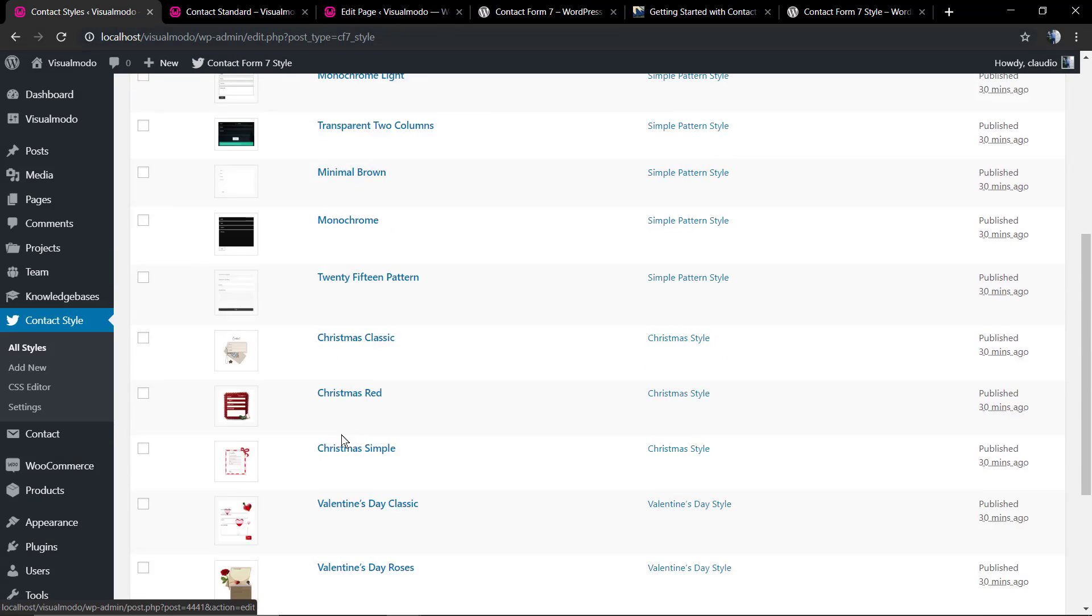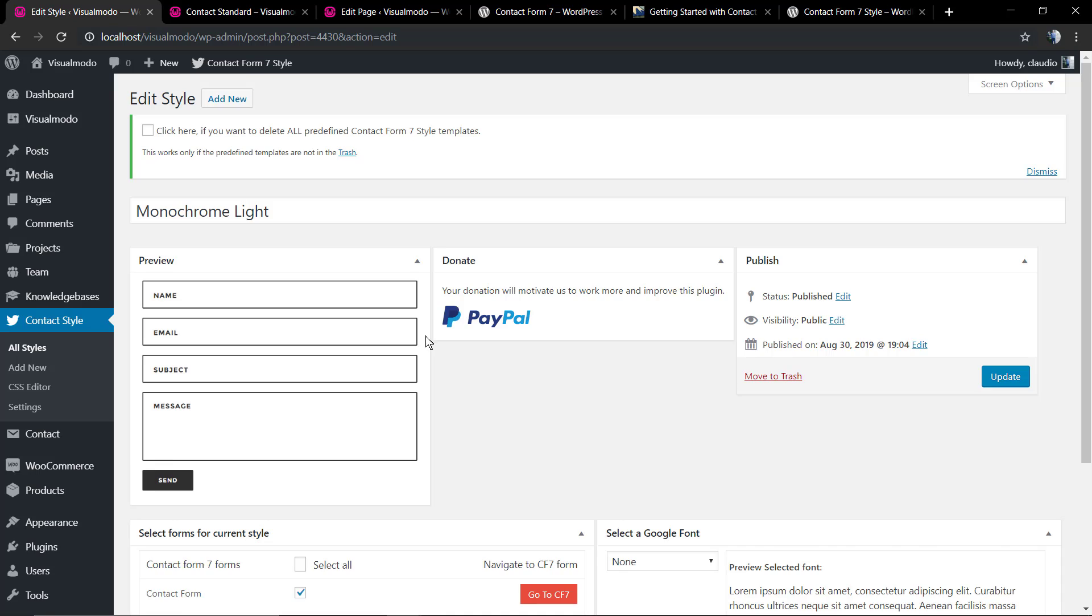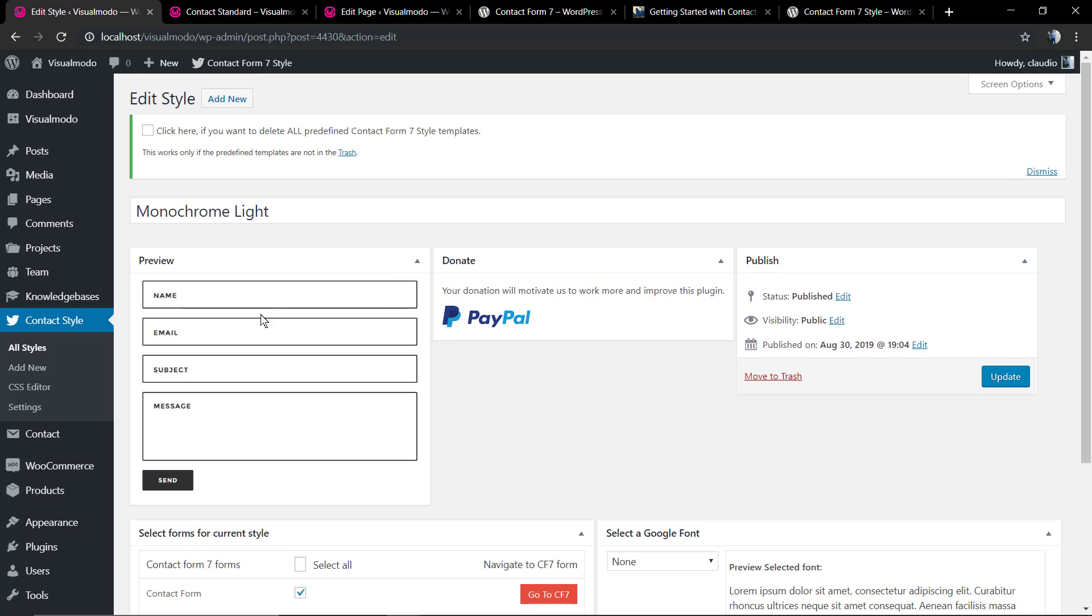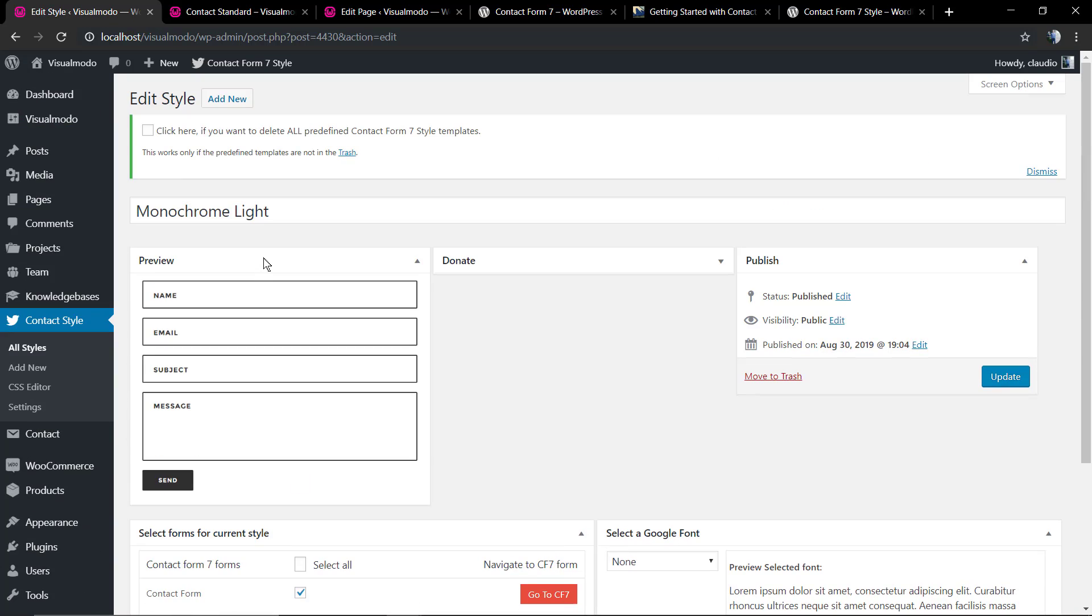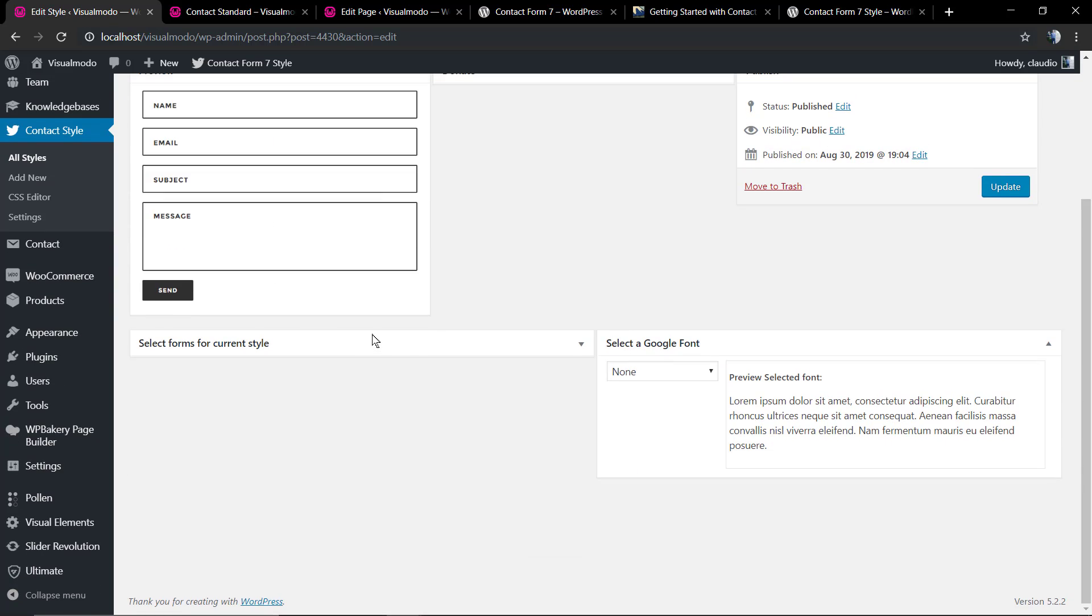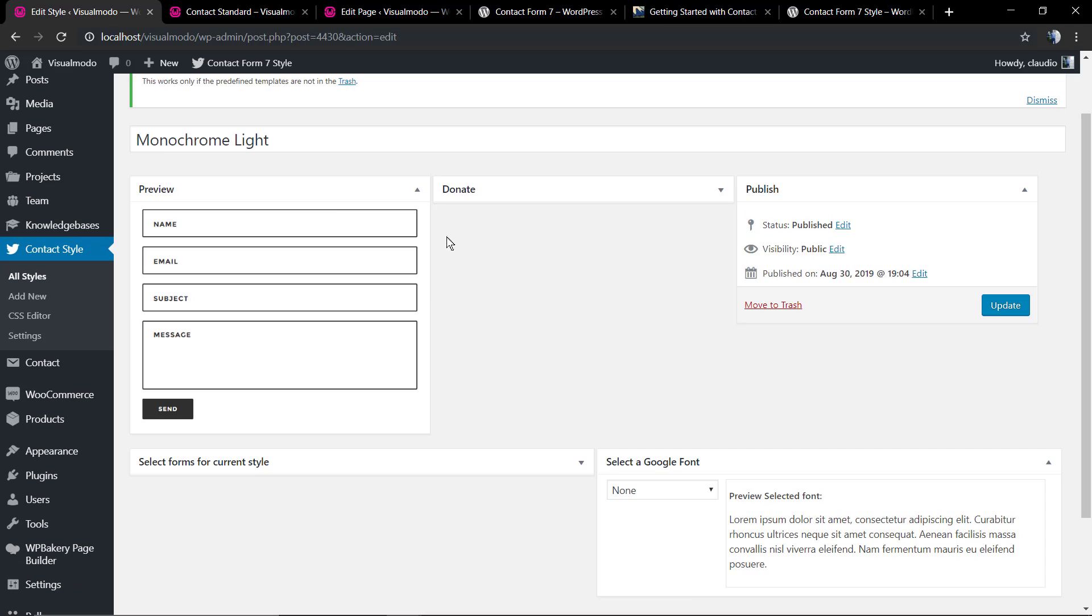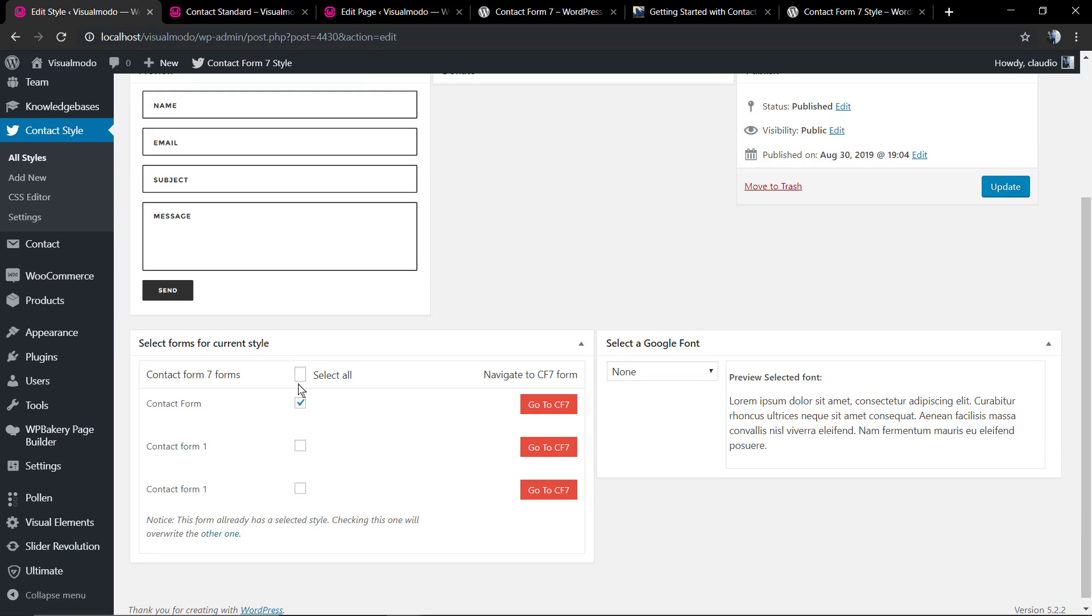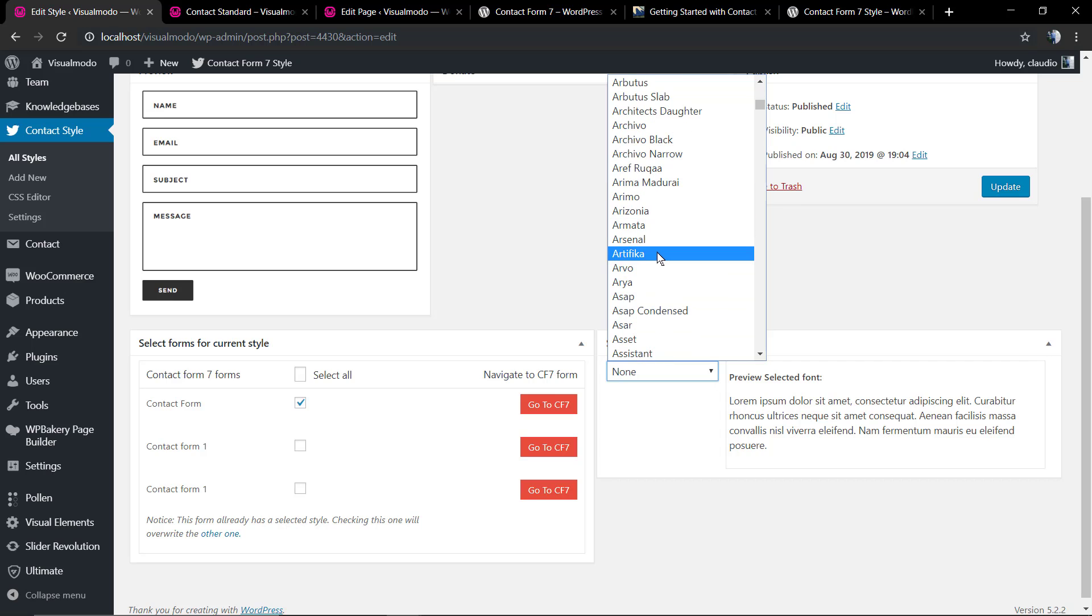In the case that you want to edit some parts of these already built templates or even create a new Contact Form 7 template, you can go to the Contact Style button and load the template. As you can see, in the already built templates you can change the Google font and make the template load as default in any form that you have on your website.